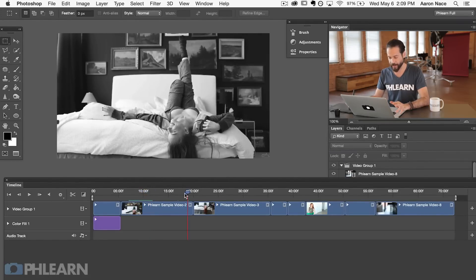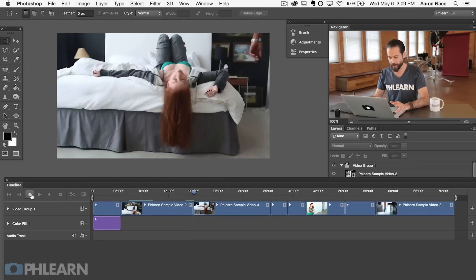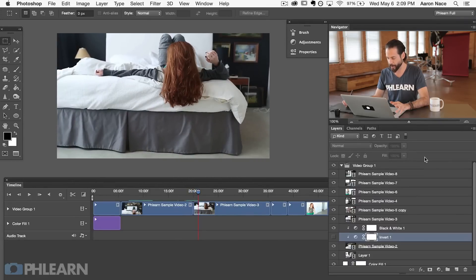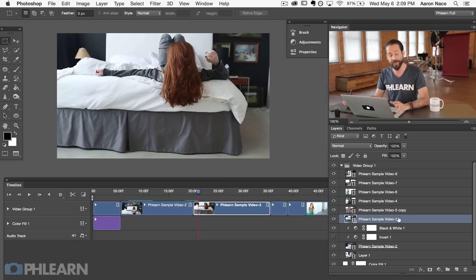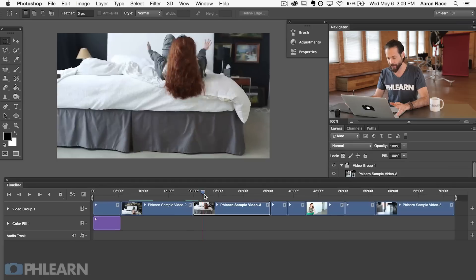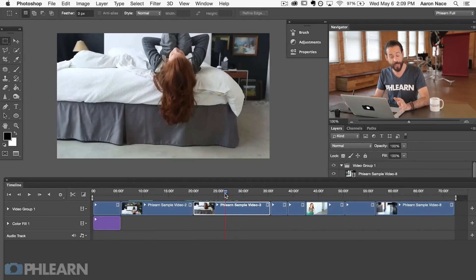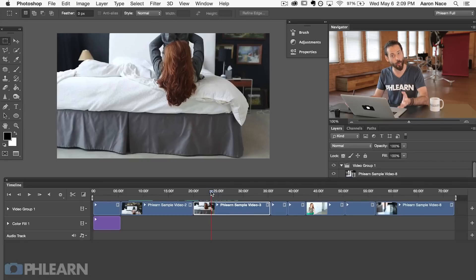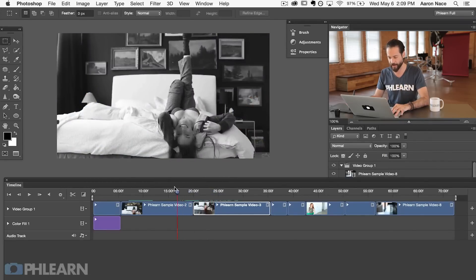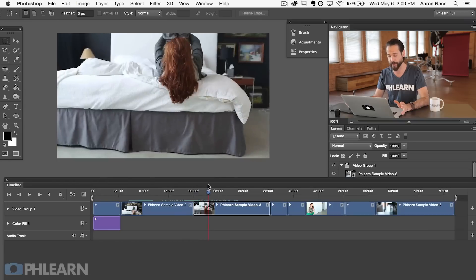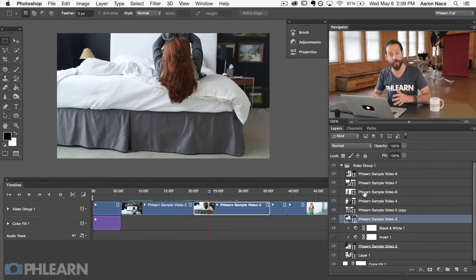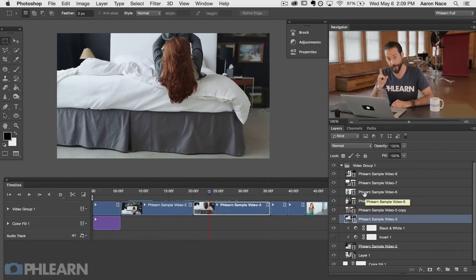As I let it play all the way to the end, you can see our next clip — Phlearn Sample Video 3 — does not have any clipping masks on it. It has no black and white layer, no invert layer. So this video sample is going to play completely normal because it doesn't have any local adjustments applied to it. The first clip is in black and white, and then the very next clip is back to its original. That's a local adjustment — it's just going to affect one clip.